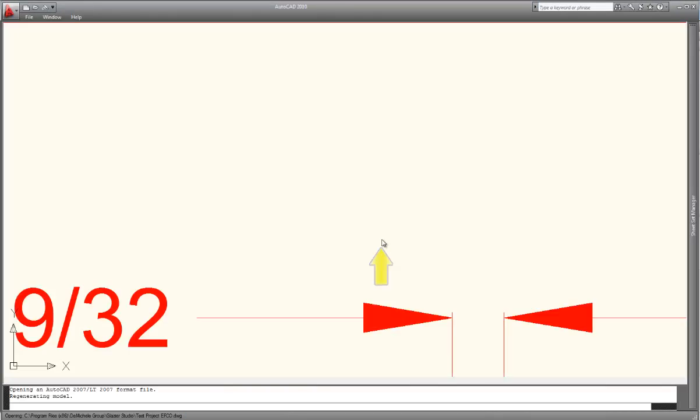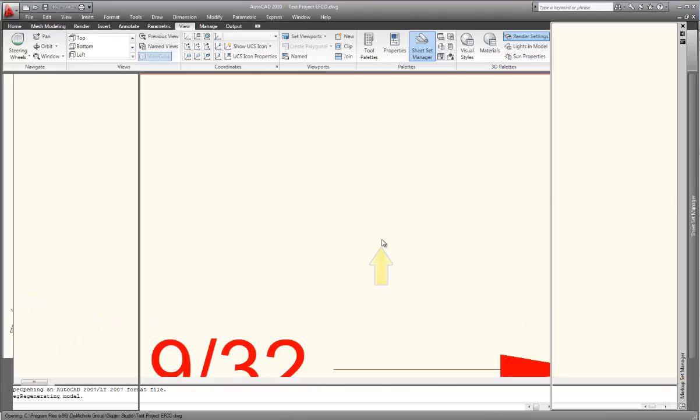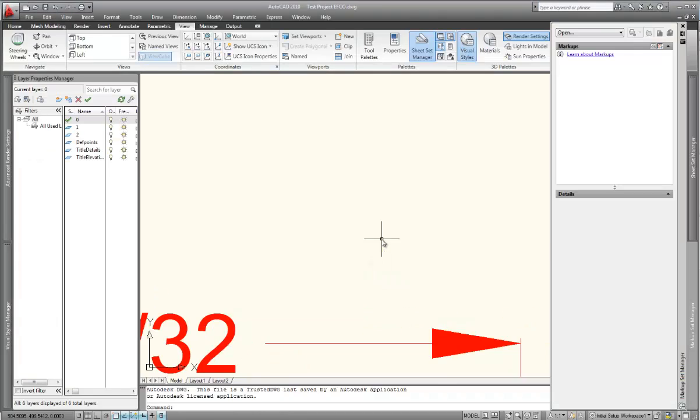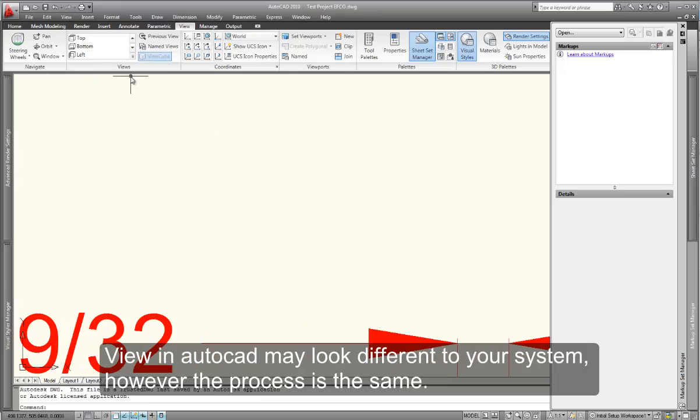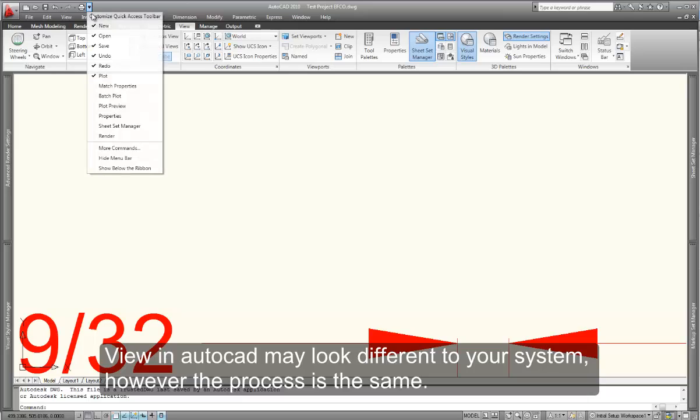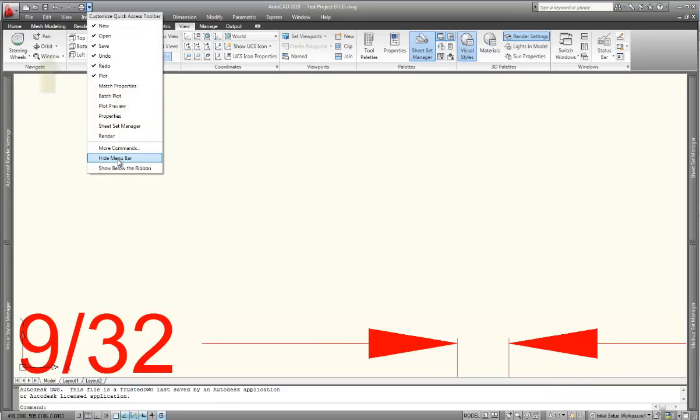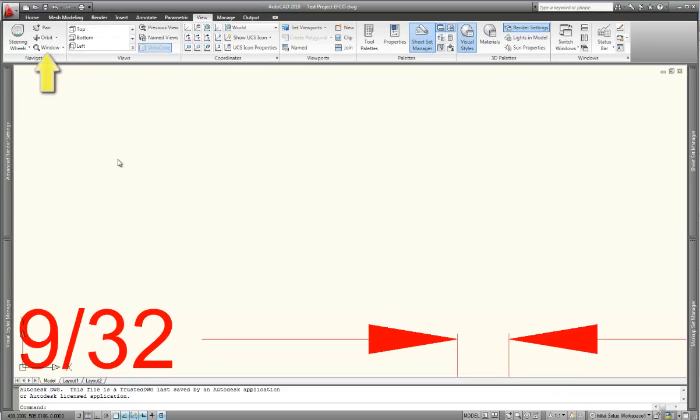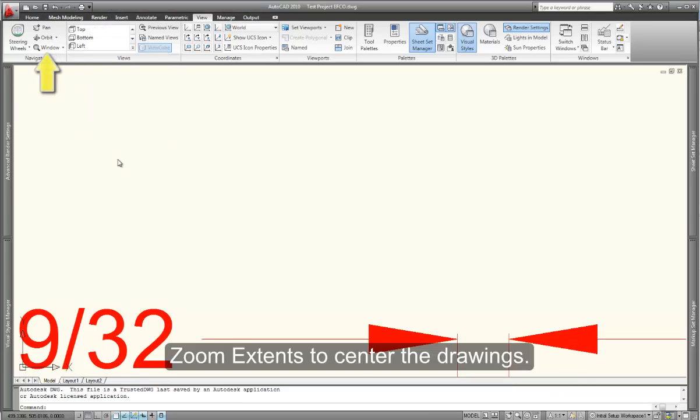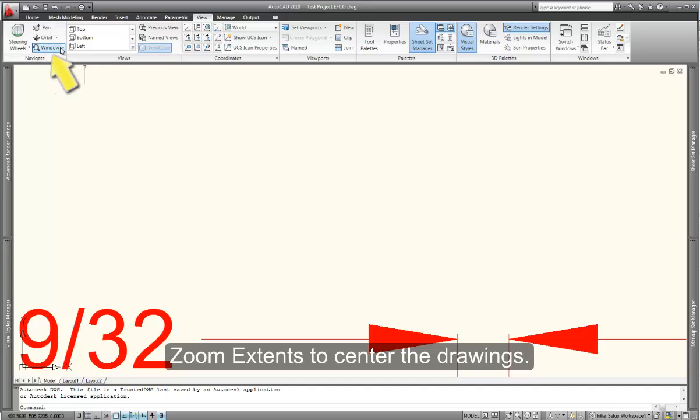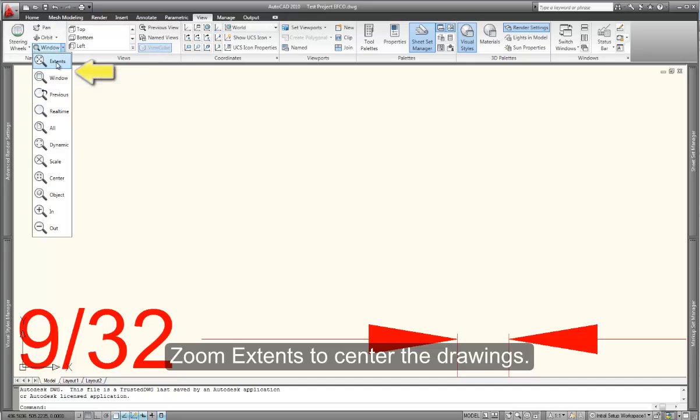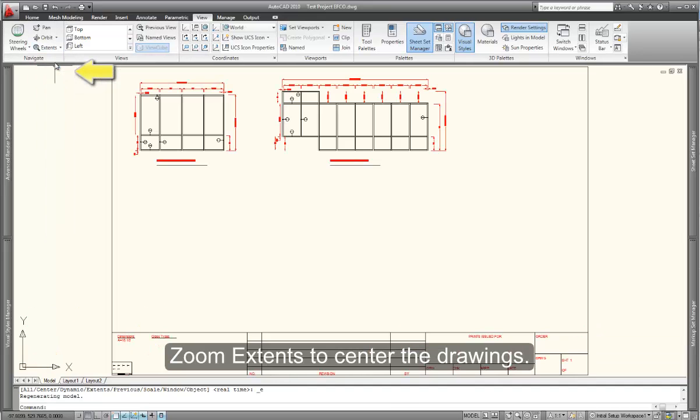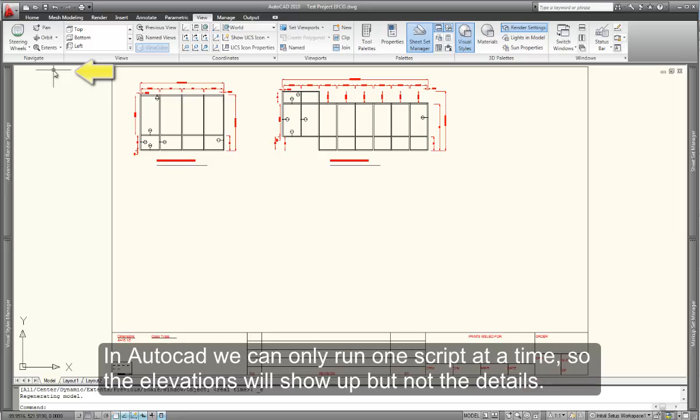Once they've been created, your CAD program will open. Once open, if you zoom extents from the view menu, you will see the elevation show up in the graphics editor.